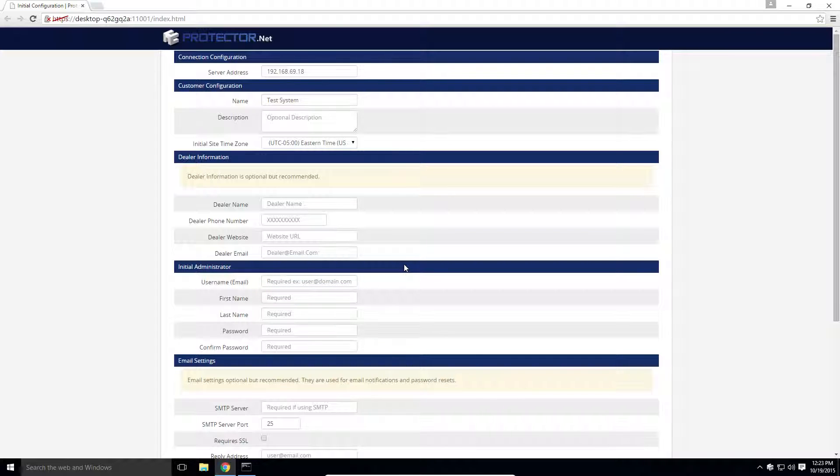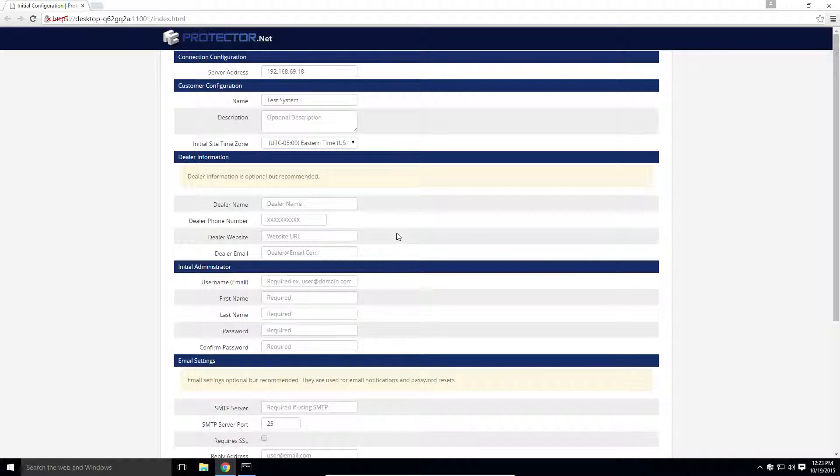If you are a dealer, be sure to enter your information in the next section, as it will appear on the main page and allow your customer to easily contact you.